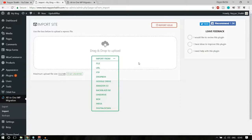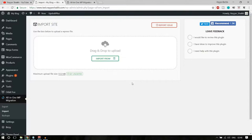Once the export is ready, you'll have one file downloaded. Go to the other website, install the same plugin, click Import, select Import from File, choose that file, and your website will be completely replicated. It's a very useful, well-rated plugin and I recommend everyone to use it.